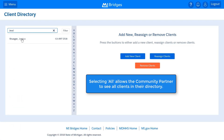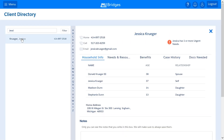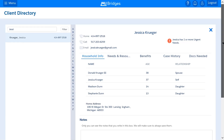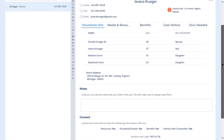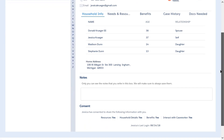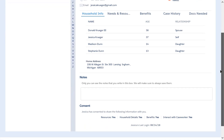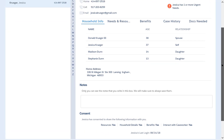Using the directory, you can view the client's information. The information you can view depends on what the client has consented to sharing with you. Notice you can view household information, needs and resources, benefit information, case history, and documents needed.